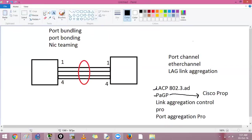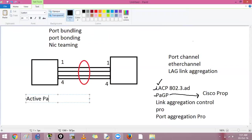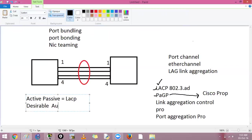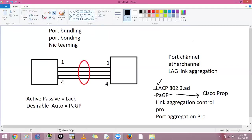LACP is an open standard, so it works on non-Cisco devices like Windows machines as well. These two protocols have two modes each. LACP has active and passive modes. PAGP has desirable and auto modes. In active mode, the device actively initiates negotiation — if two devices come together, at least one must start the conversation.